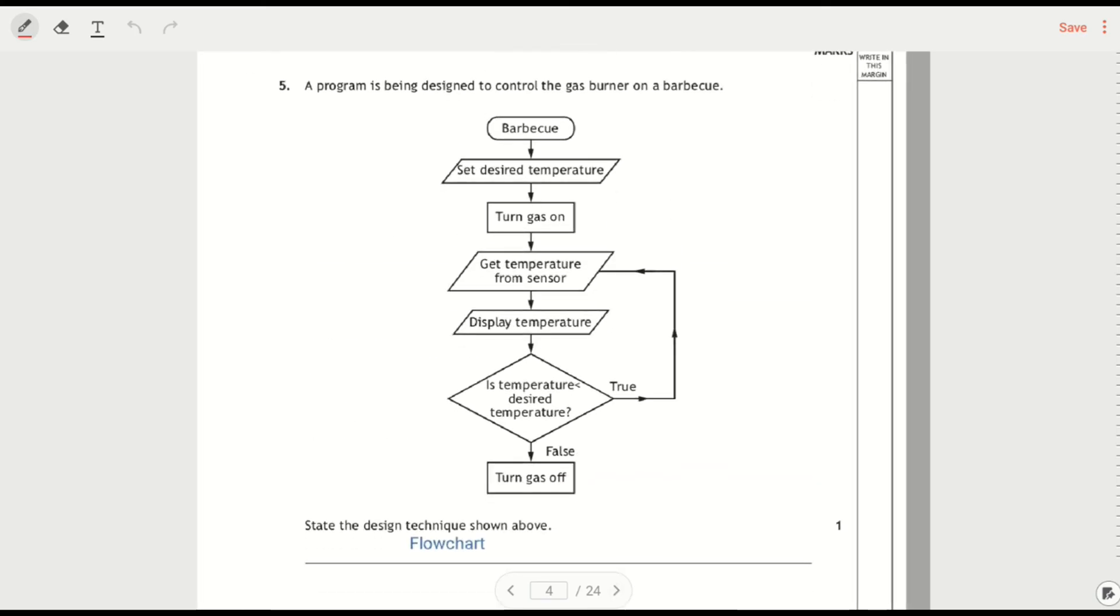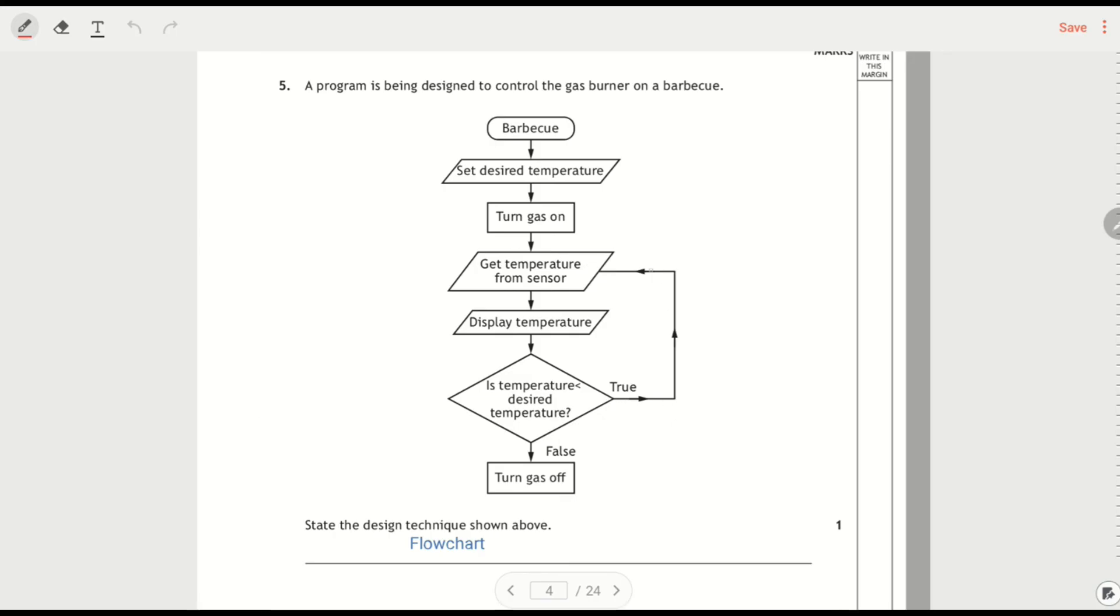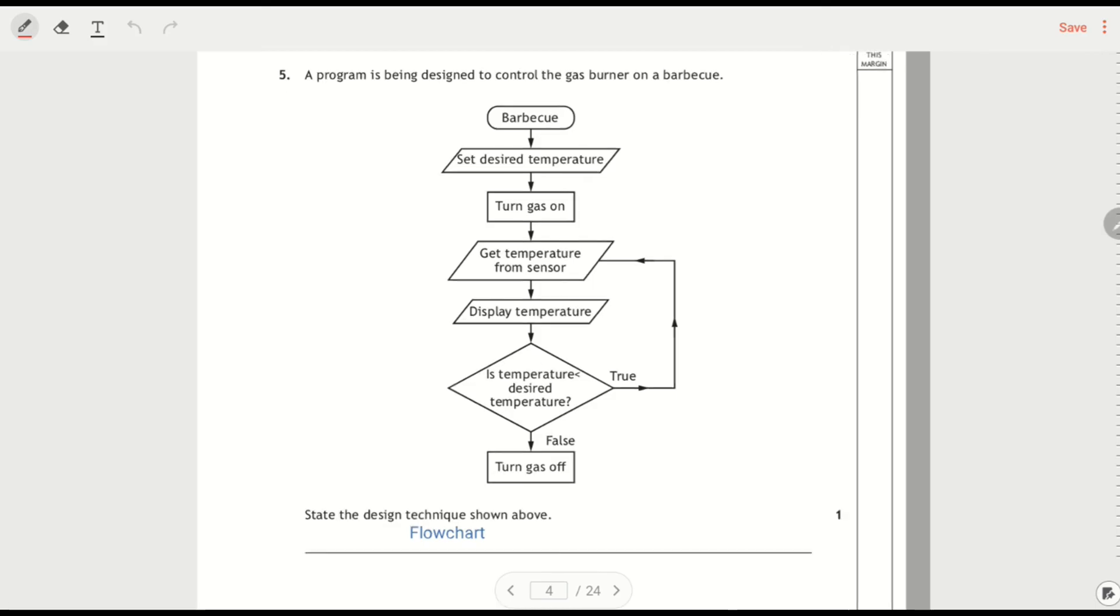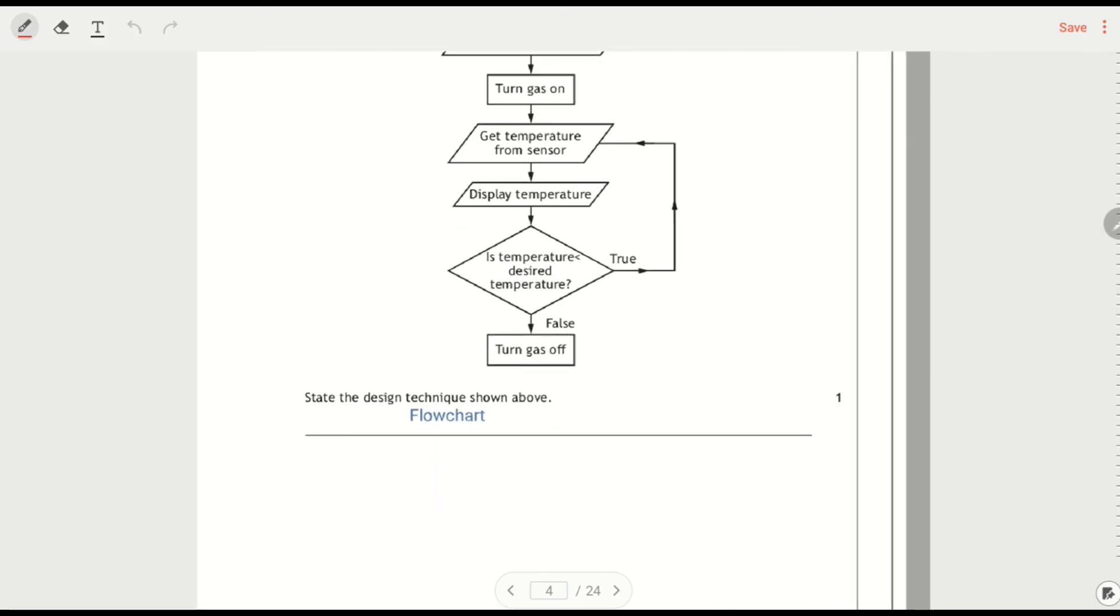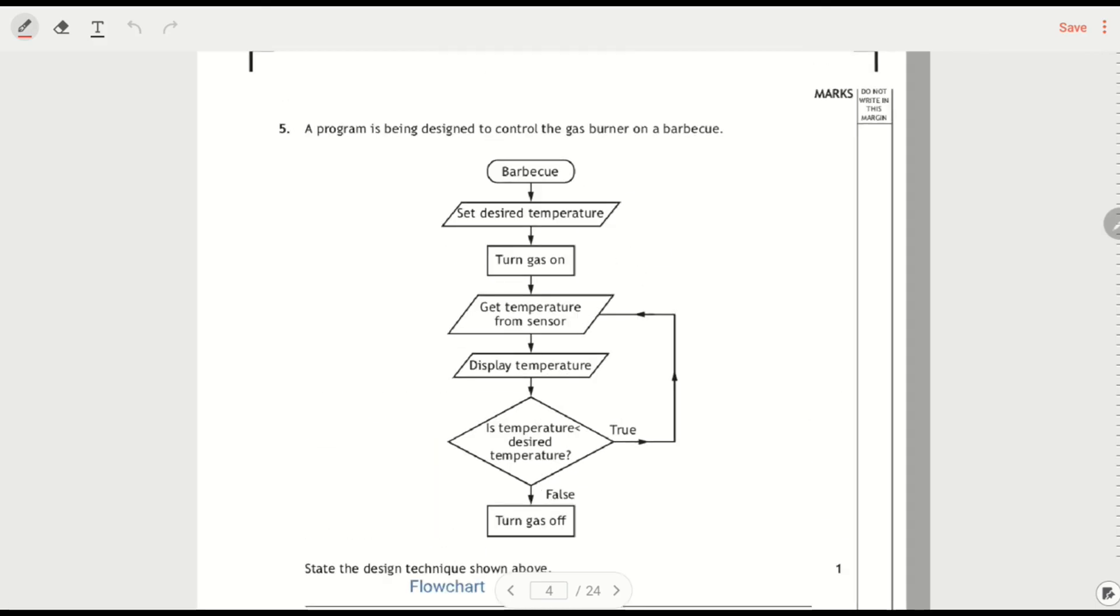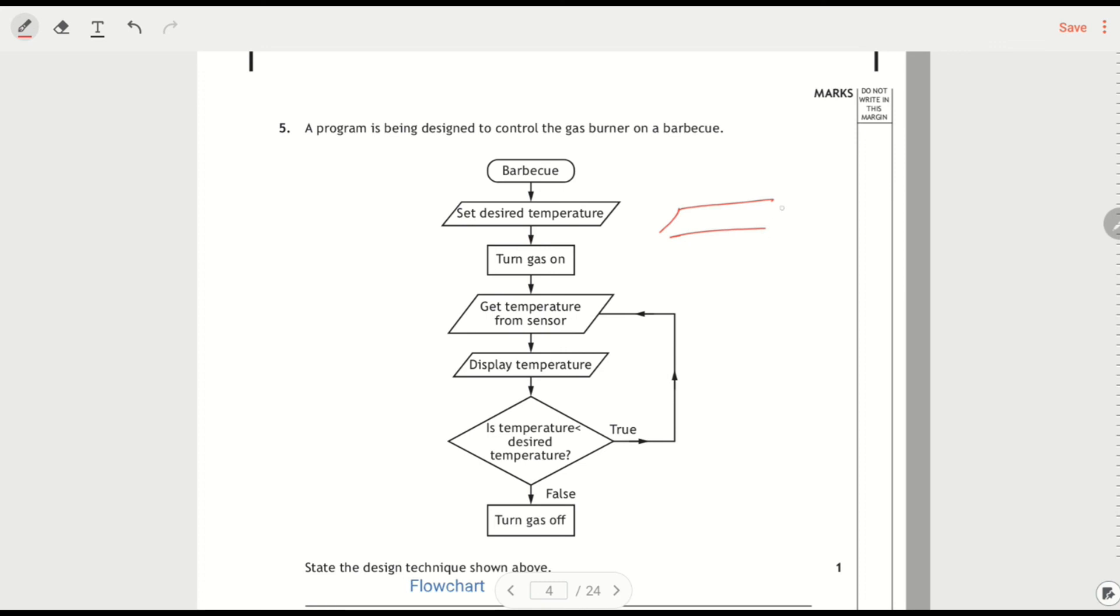And then the last one I'm going to do with these short questions is, programs being designed to control the gas burner, state the design technique. So it's not a structure diagram because the structure diagram is going to go left to right and is going to have different symbols in it. This has got a loop that's going up with arrows and there's arrows going down here and we've got these parallelograms as the input and output. So these things tell you that it's a flow chart.